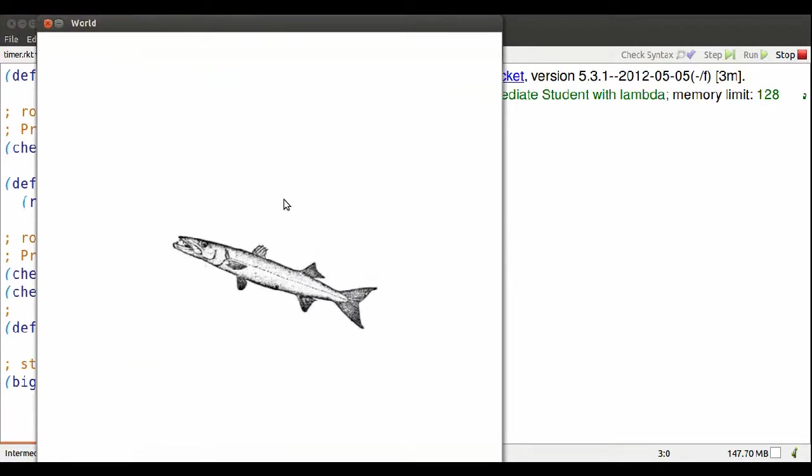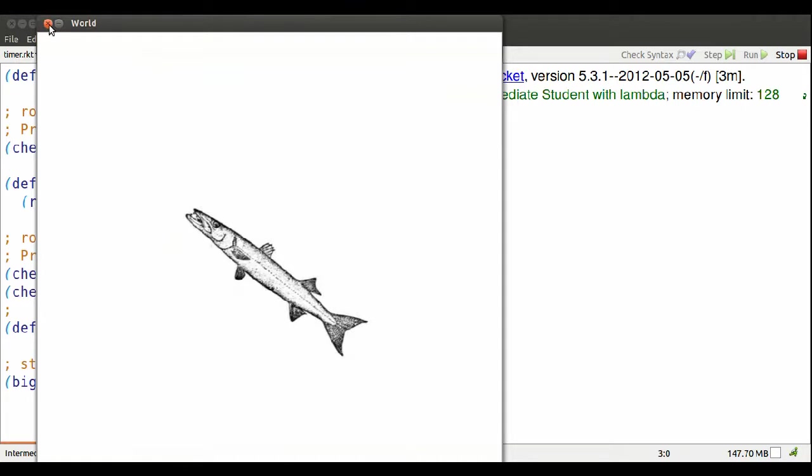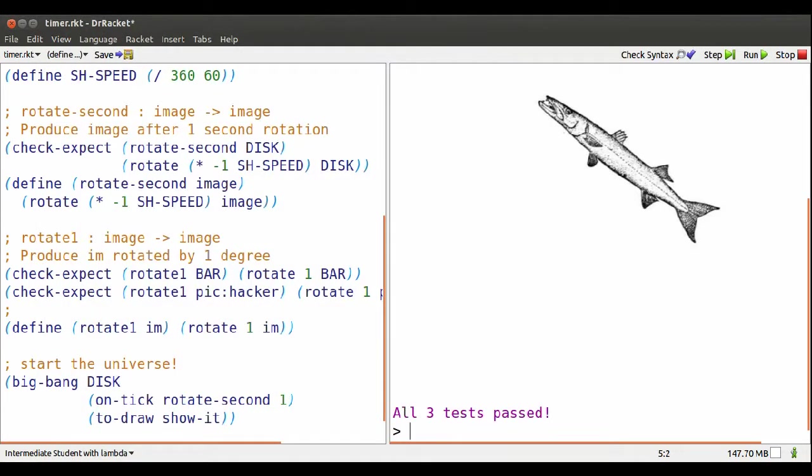There we go. It's rotating in the right direction at the right speed. And all the tests pass.